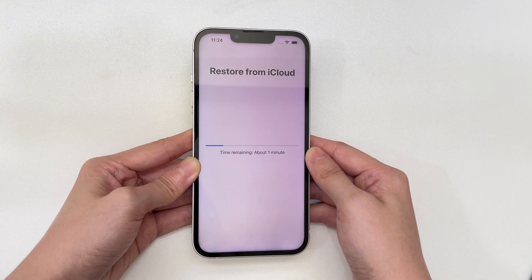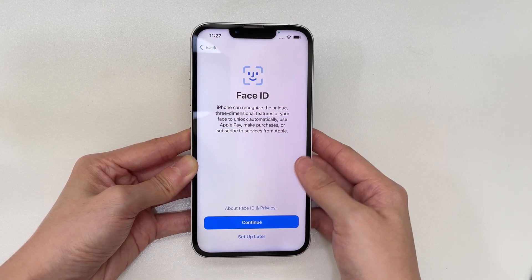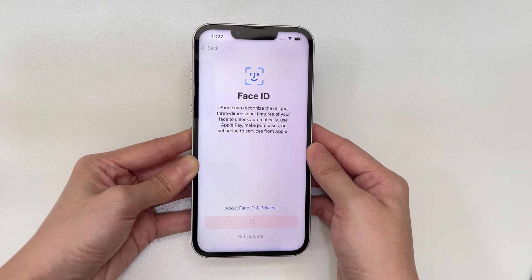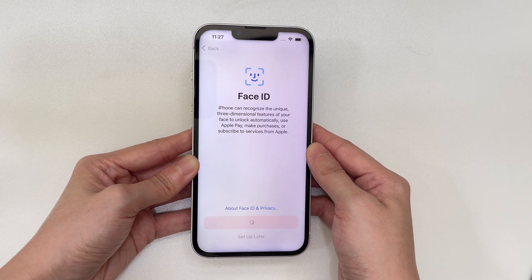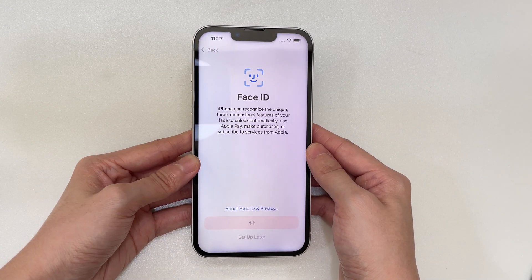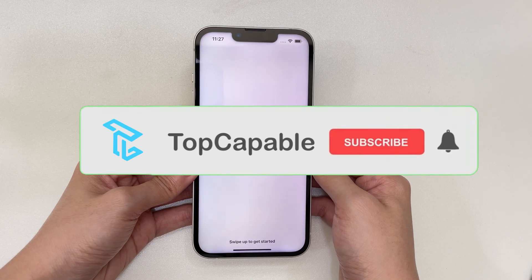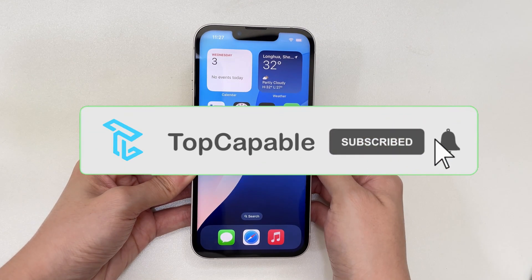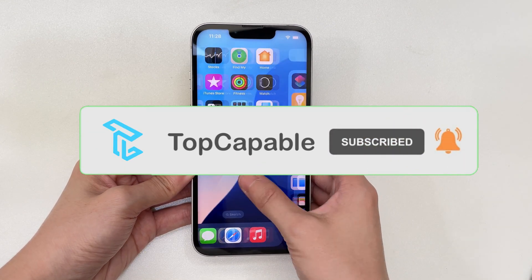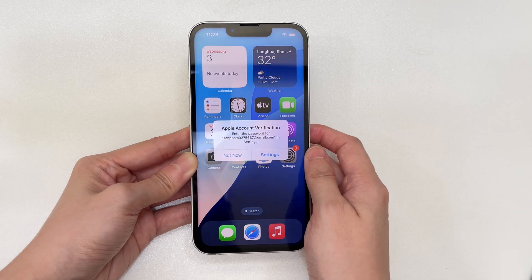That's all for why iPhone 16 shows the unavailable message and how to fix it. Hope you can regain access to your device. If you found this helpful, please give the video a like and subscribe to our channel for more useful tips. Feel free to leave your questions or ideas in the comment section below — thanks for watching, see you in the next video.